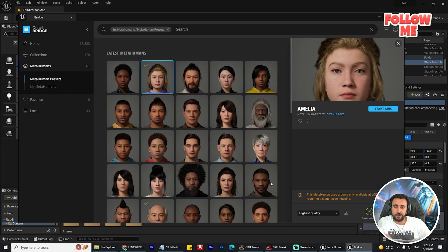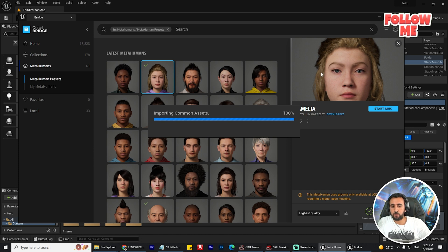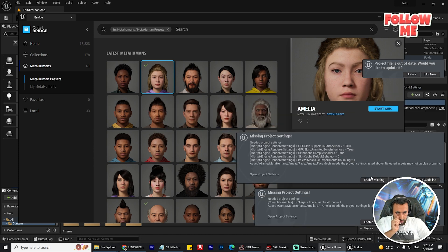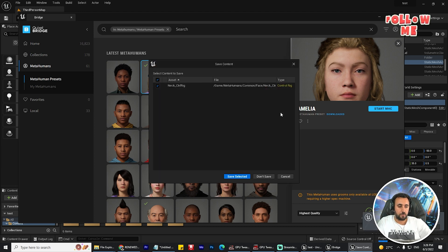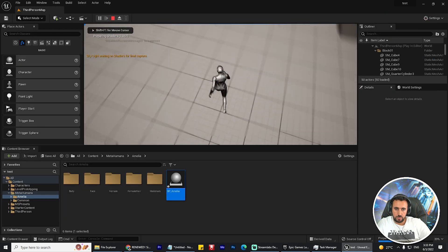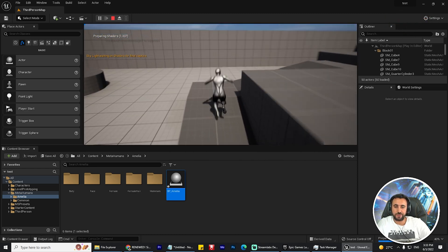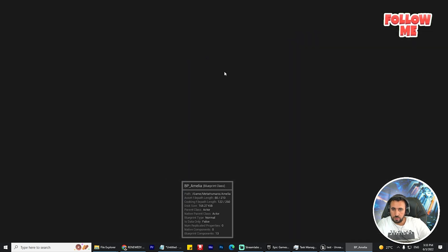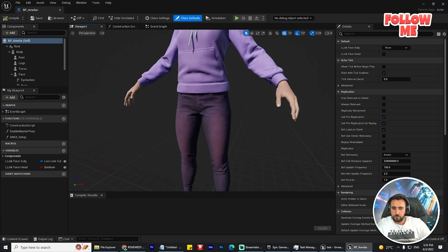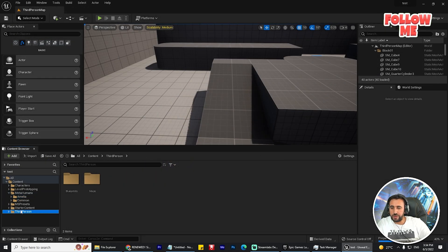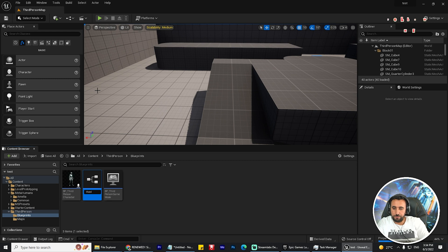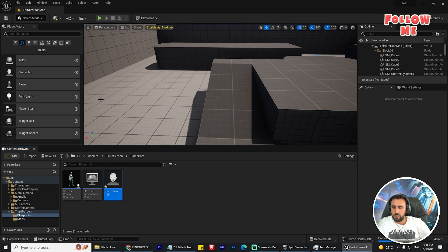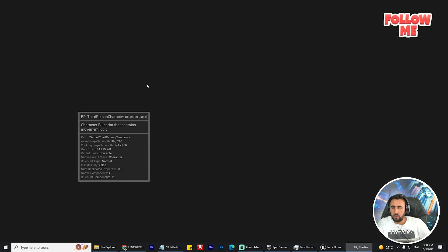We need to add this character to MetaHuman. We need to add Highest Quality, then enable missing files — enable missing file, enable — and restart your project. Save selected. This is my character. We need to replace it with the MetaHuman character. Now we need to make a duplicate of my character — duplicate.